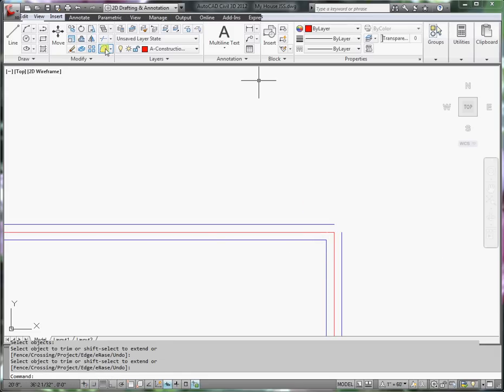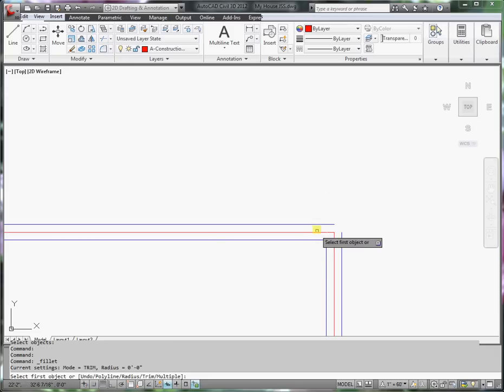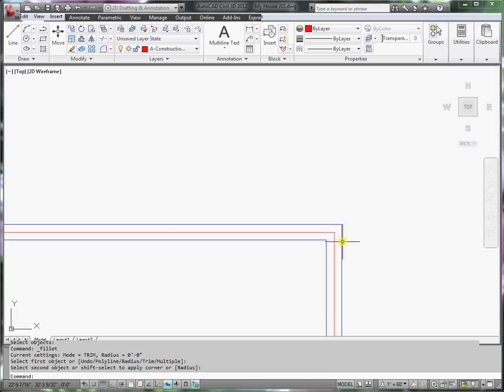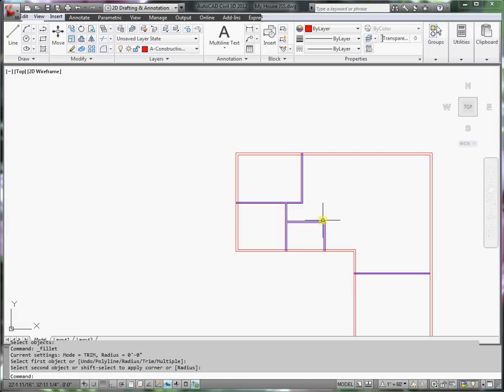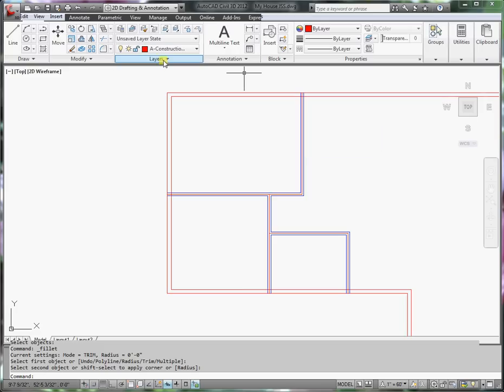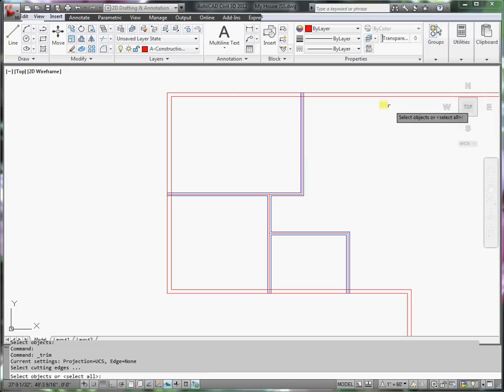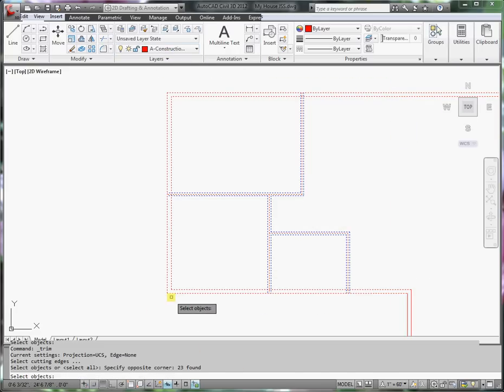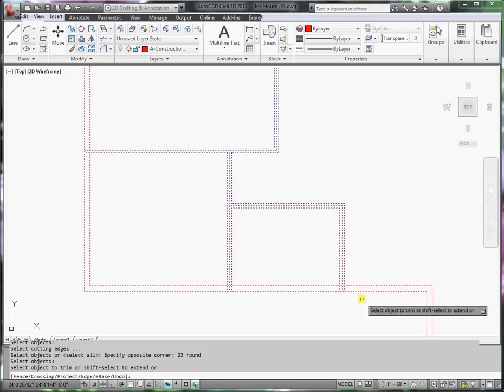And then I need a fillet command. I have pretty much everything. The walls right now are extending into the interior walls or to the exterior walls. I'm going to trim all those as well. Press enter.